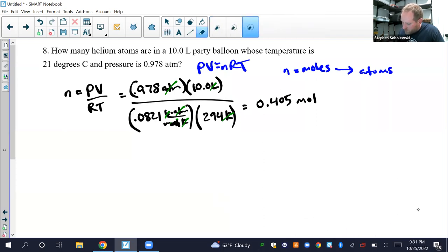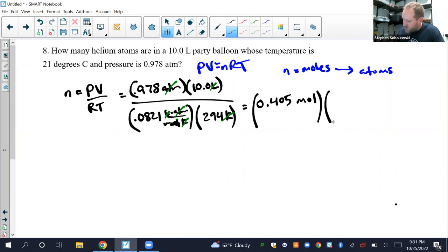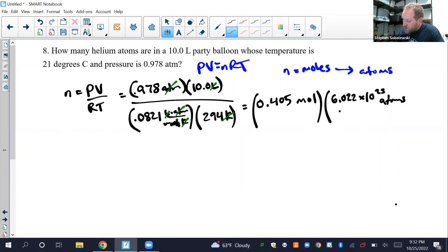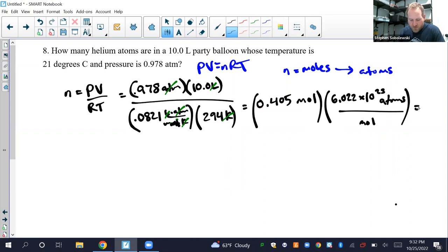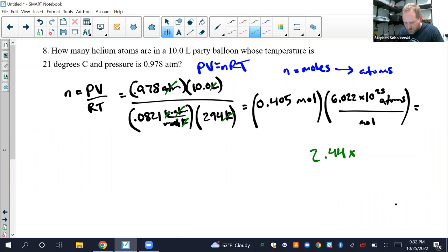The problem asks for number of atoms, not moles. Since one mole equals 6.022 × 10²³ atoms: 0.405 moles × 6.022 × 10²³ atoms per mole. With three sig figs, the final answer is 2.44 × 10²³ atoms.